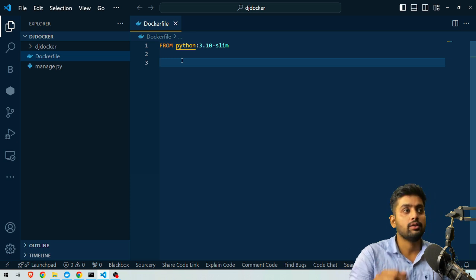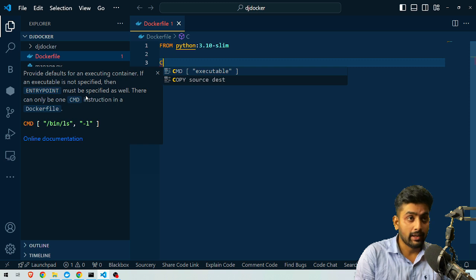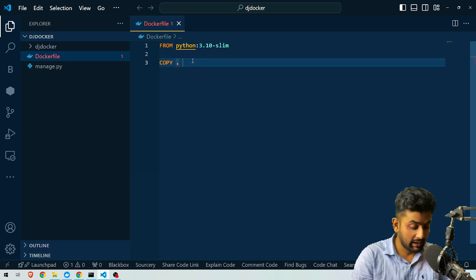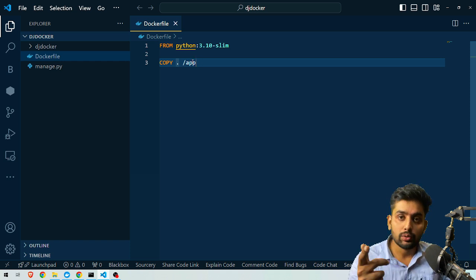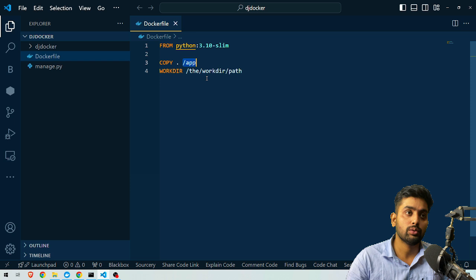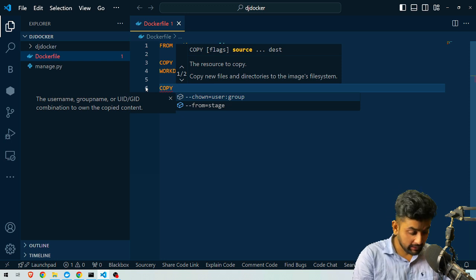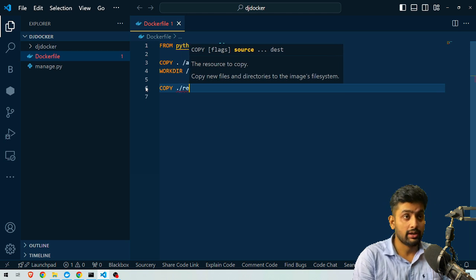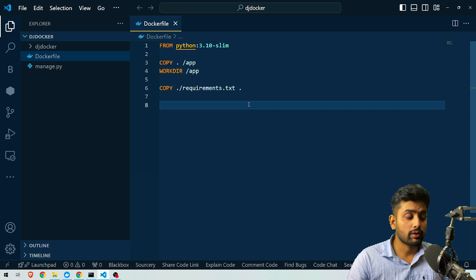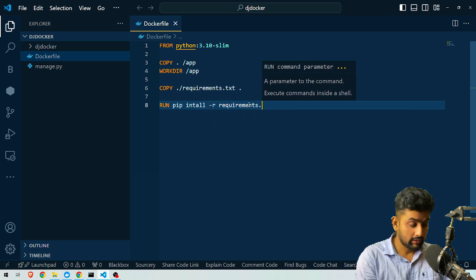Next, we need to copy all the application files into the container. We write `COPY . /app` — the source is the current directory (dot) and the destination is `/app`. Then we set the working directory with `WORKDIR /app` because we've copied all files there. Next, we copy the requirements.txt file with `COPY ./requirements.txt .` and then run `RUN pip install -r requirements.txt` to install all dependencies.